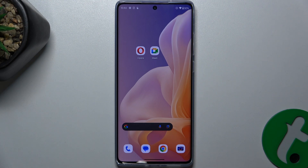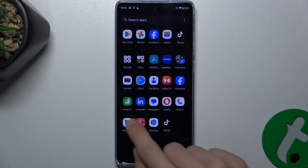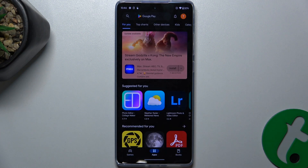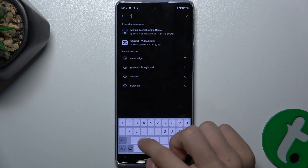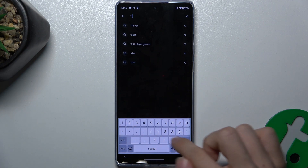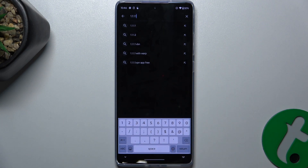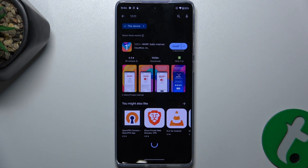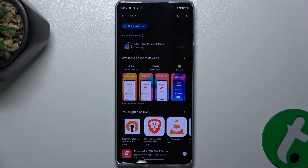Go to Google Play Store and search for 1.1.1.1, then press install to install this free VPN app.